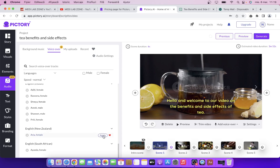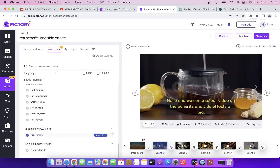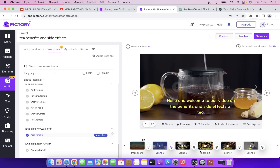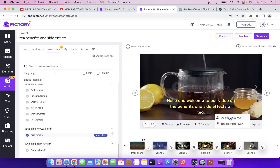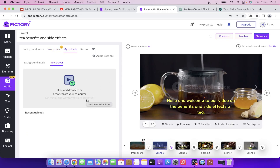You simply click on apply and you will have basically a voice over for your entire video. Alternatively, if you want to add your own voice over, you have two options: you can upload the voice over by dragging and dropping it here. Then you can set that voice over for a specific scene.